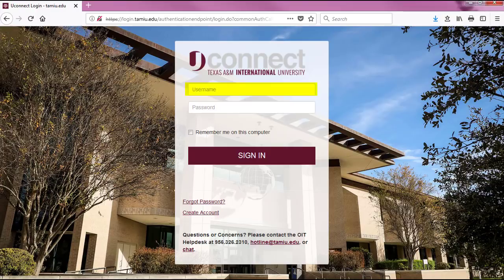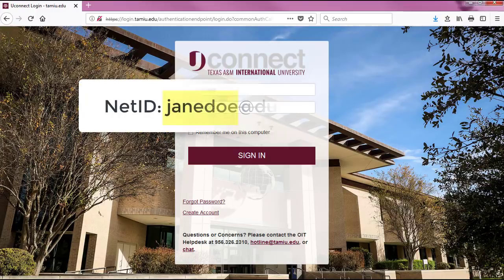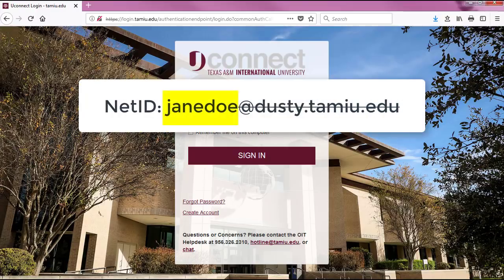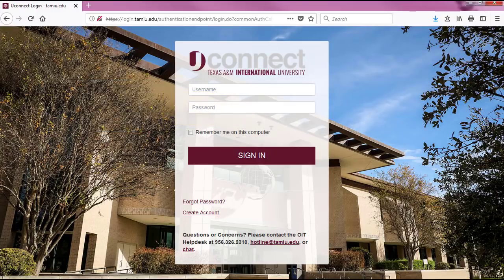Enter your NetID and password. Your NetID is the beginning portion of your Dusty email address before the @ symbol. This is the same username and password that you use to login to Uconnect and campus computers.